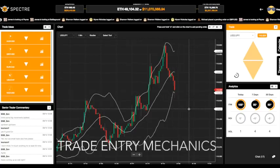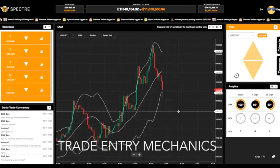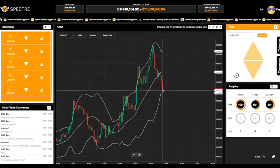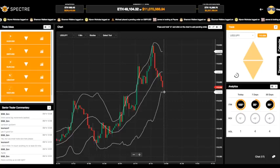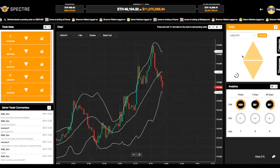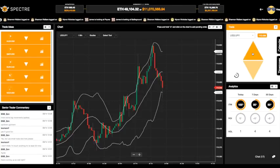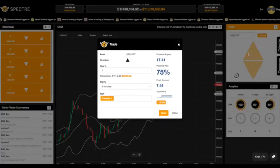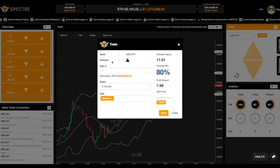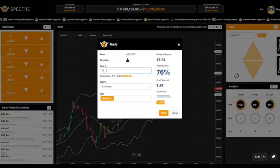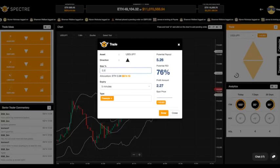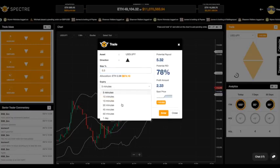I'm going to show you exactly how you would take a trade in Spectre. The price is falling at the moment and I believe it's hit a lower boundary, so it may actually rise. I'm going to take a very short-term trade that I believe is going to go up. The asset is US Dollar Japanese Yen, direction is up, and I'm going to go in with a small position — let's say three ethers.